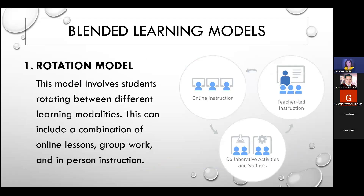Number one is the rotation model, as mentioned. The rotation model involves students rotating between different learning modalities. This can include a combination of online lessons, group work, and in-person instruction. For example, Monday, Wednesday, and Friday could be set up online, while Tuesday and Thursday would be actual in-person classes. This model allows for personalized pacing and can cater to diverse learning styles.